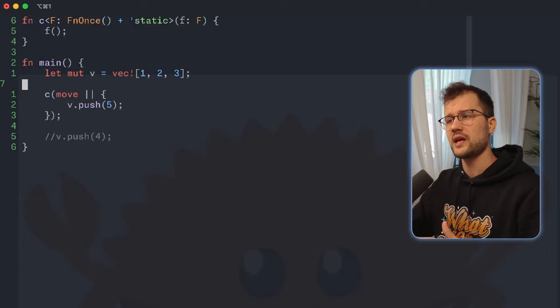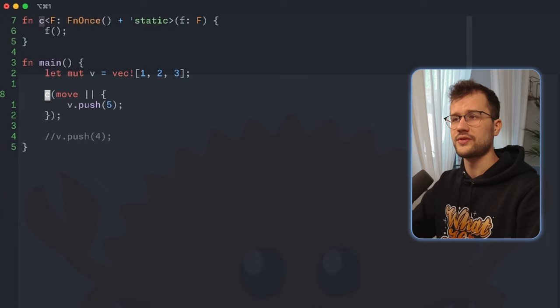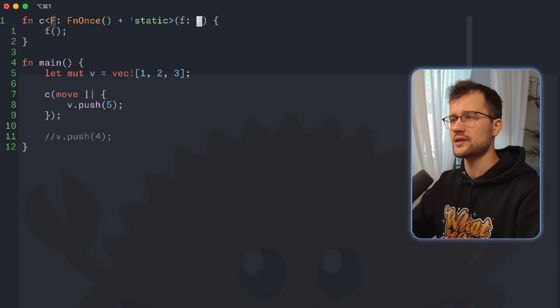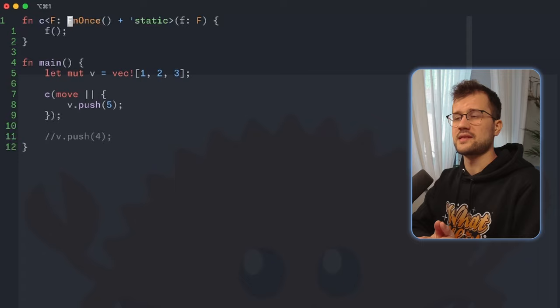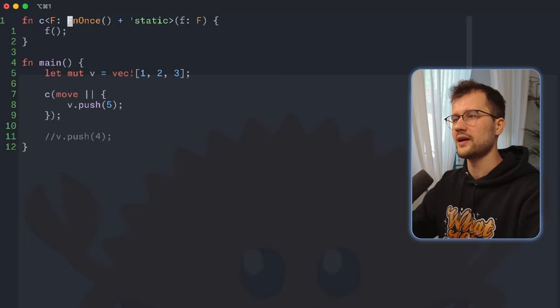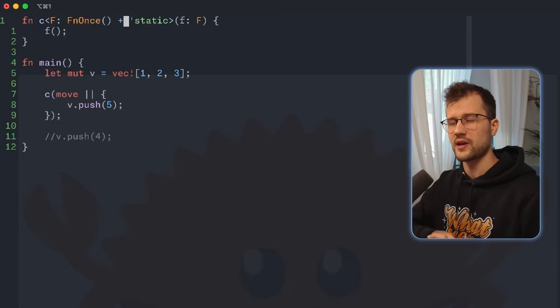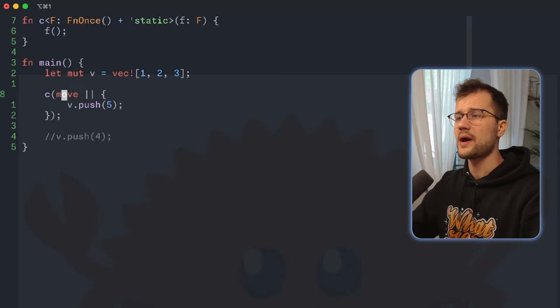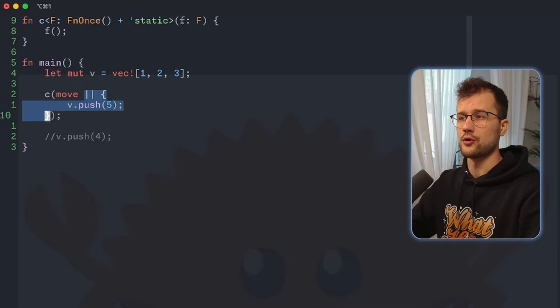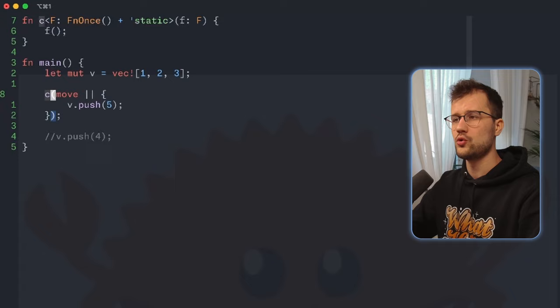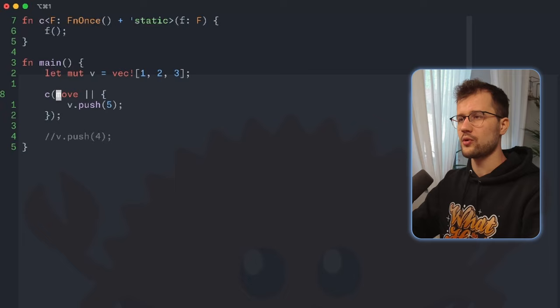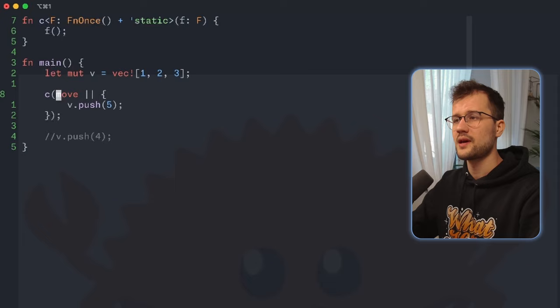Just to reiterate: we defined the main function, a mutable vector, and a function called c. This c function takes a generic argument using FnOnce, meaning the closure can only be called once throughout its whole lifetime. We also mark it as 'static, meaning it will live until the main application is terminated. In this function c, we simply call f, and we define the closure that pushes 5 to our mutable vector using the move keyword to transfer ownership of the vector.